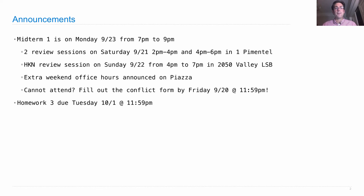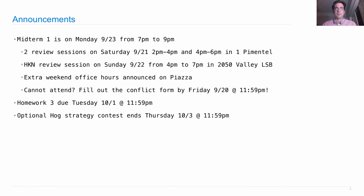Homework 3 is posted, but it's not due next week — it's due the following week, though it does contain a bunch of questions that are relevant to the midterm. So if you want recursion practice, check out Homework 3. And there's an optional hog strategy contest, which was discussed last lecture.